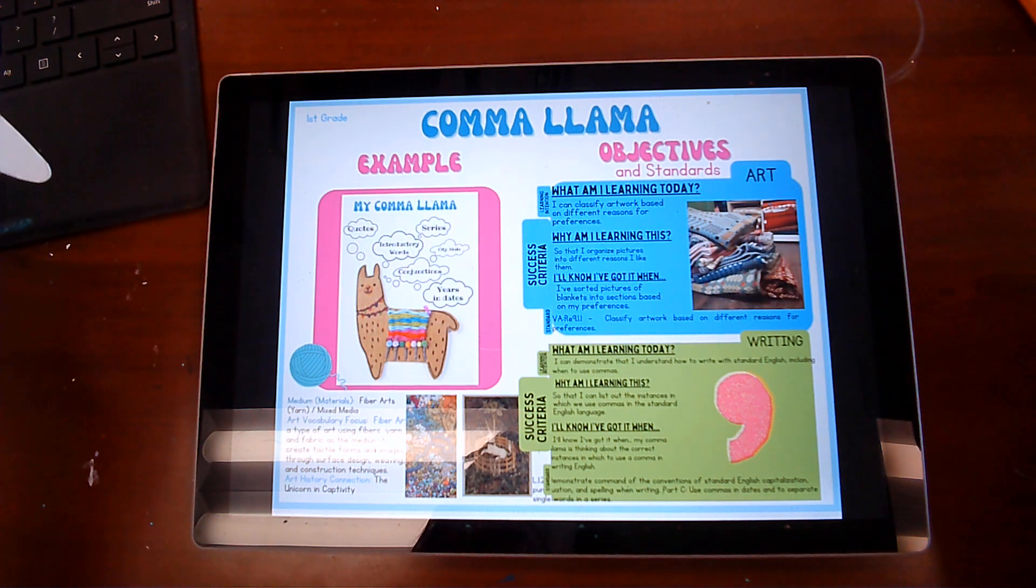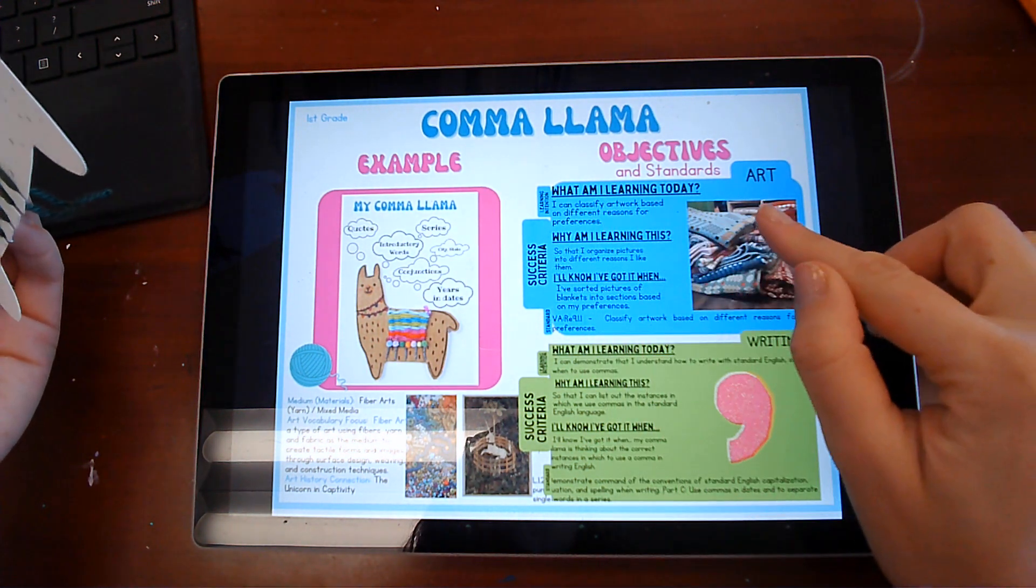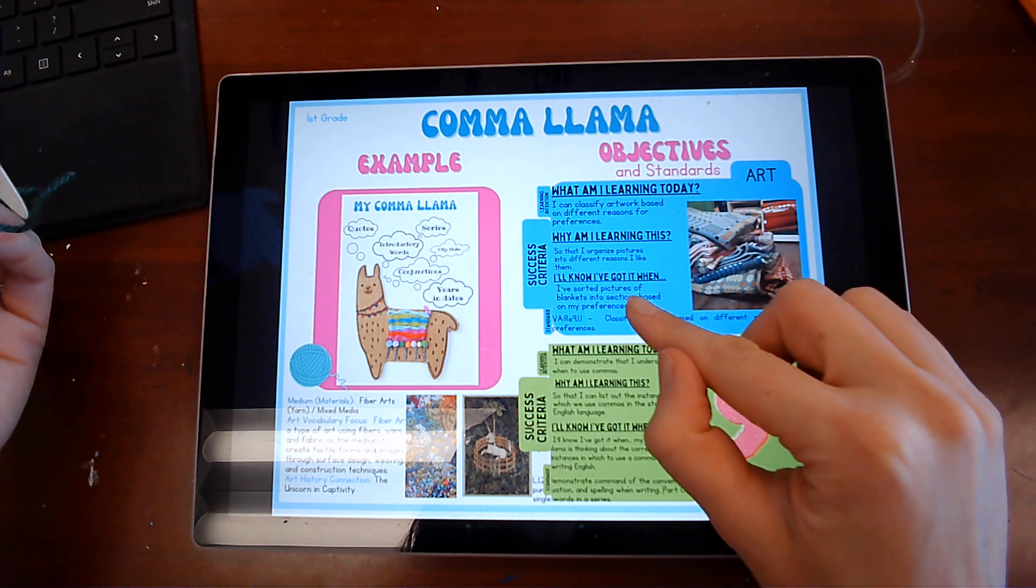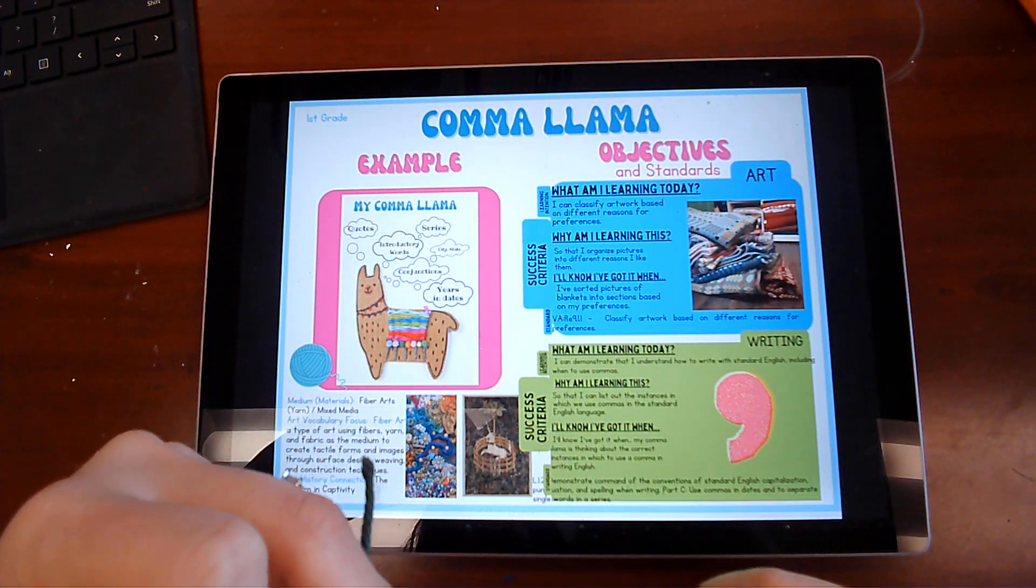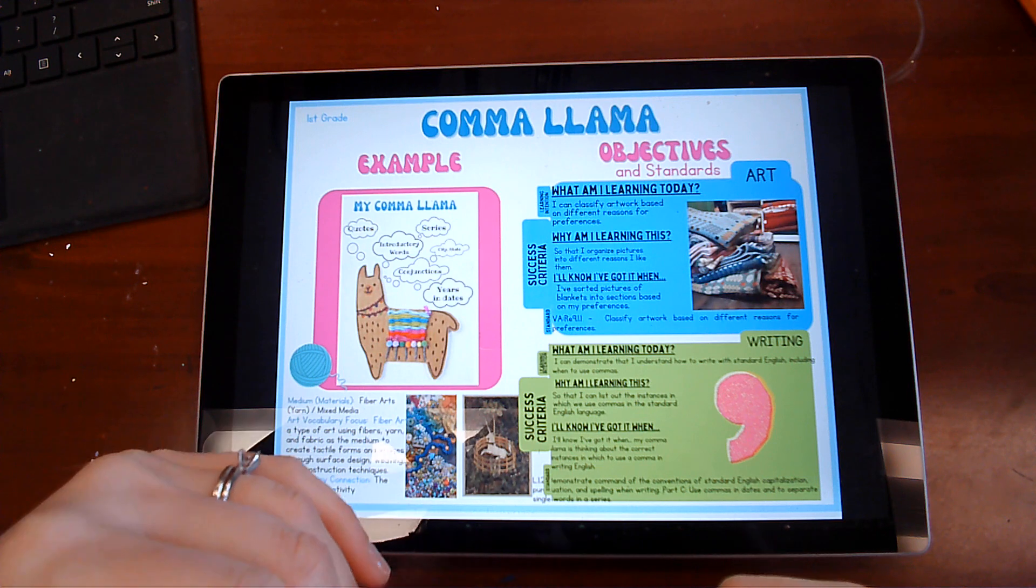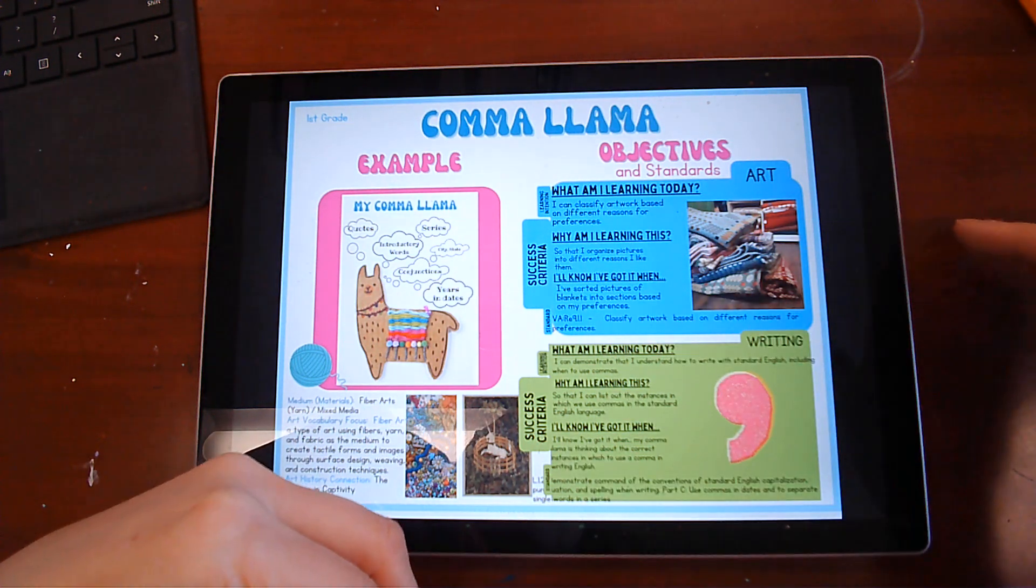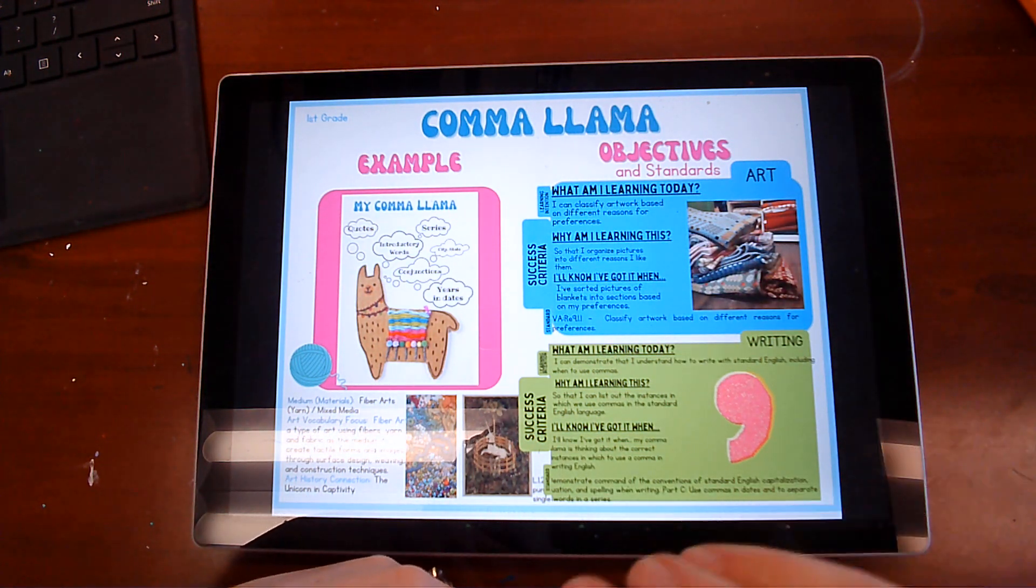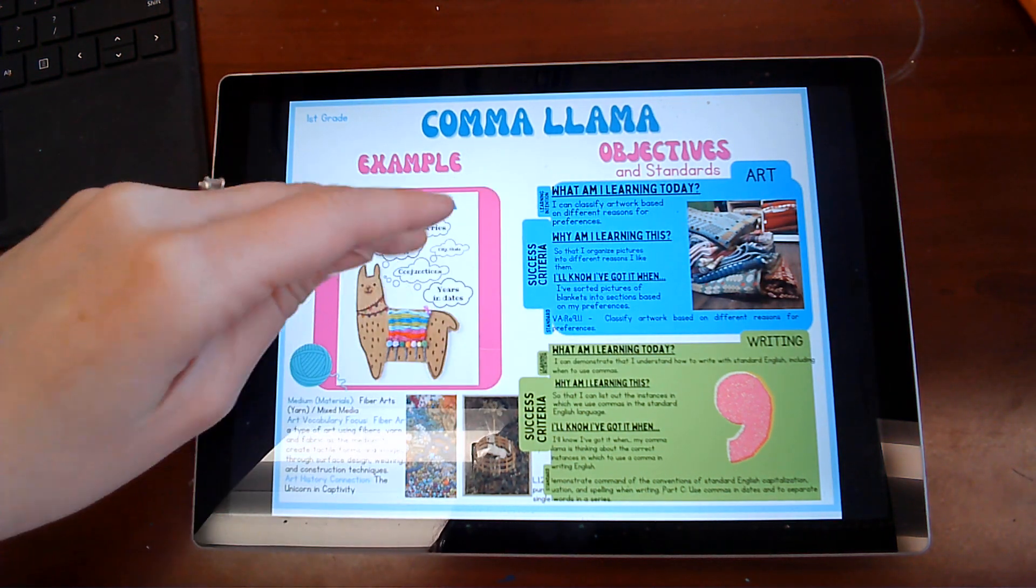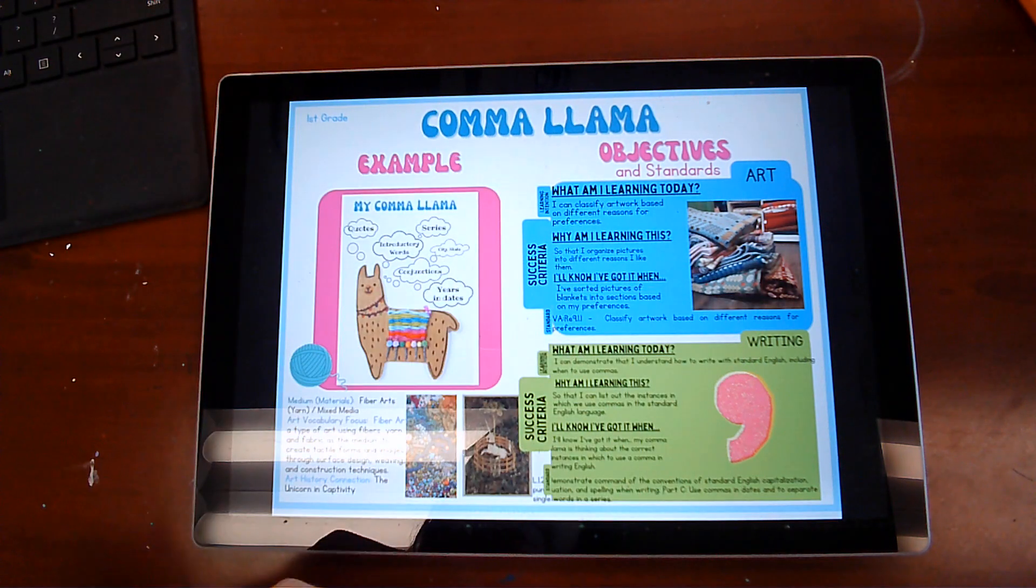So first off, we are going to classify artwork based on different reasons for our preferences so that you can organize pictures into different reasons why you like them. You'll know you've got it when you've sorted pictures of blankets into sections based on your preferences. So start thinking about what kind of blankets you like and why you like them like that. And we're doing blankets because we're giving our llama a saddle blanket here.